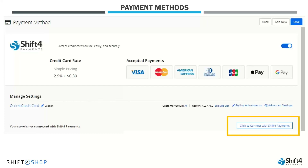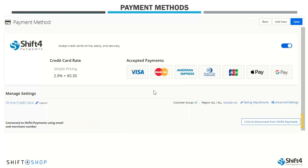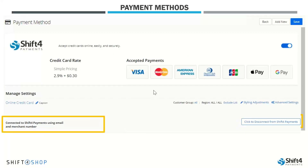Additionally, we'll need to select Click to Connect with Shift4 Payments. So we'll do just that. We get a pop-up box where we'll enter our email address. This is the email address that Shift4 Payments will use for communication. We'll select Connect. And now we see over to the left, Connected to Shift4 Payments using the email address you enter, and it will give you a merchant number. That merchant number will be emailed to you, as well as it can be found in your online store manager.